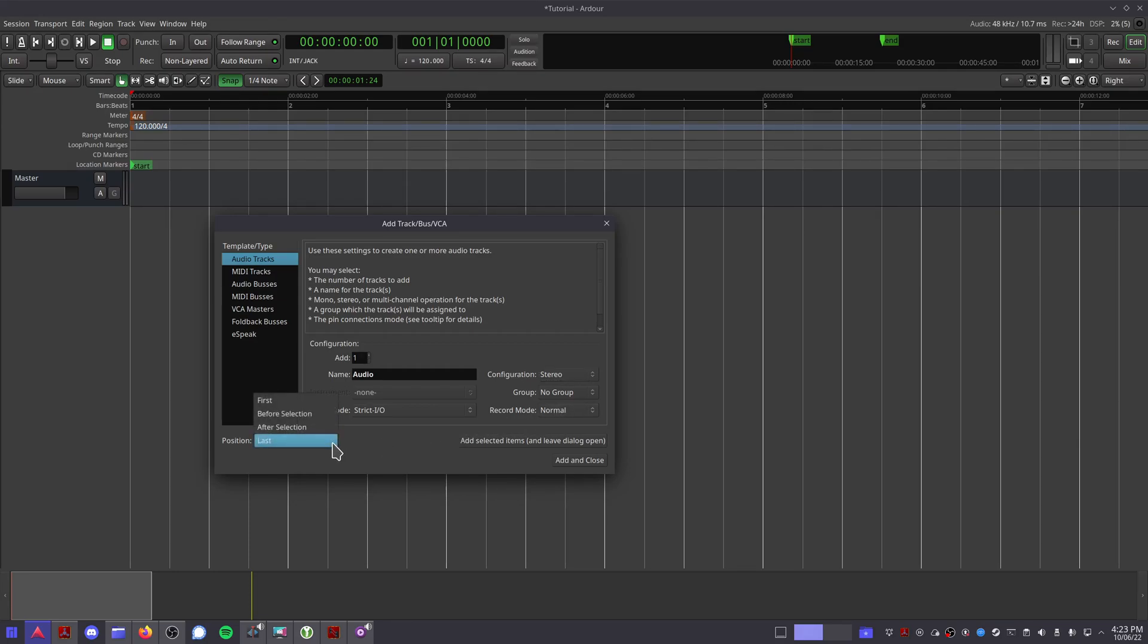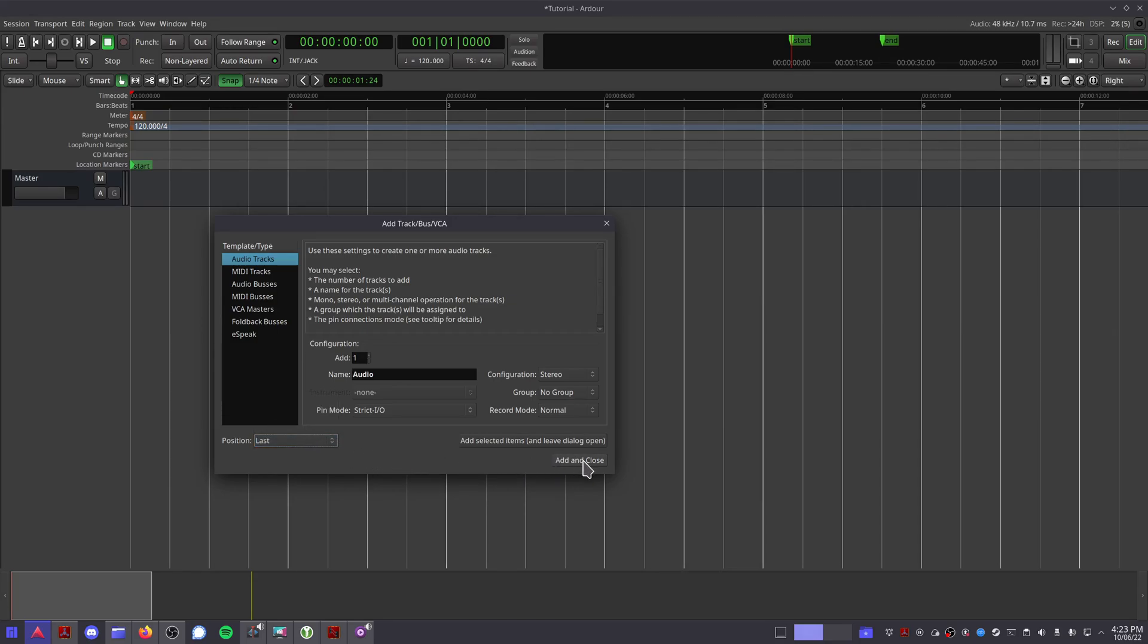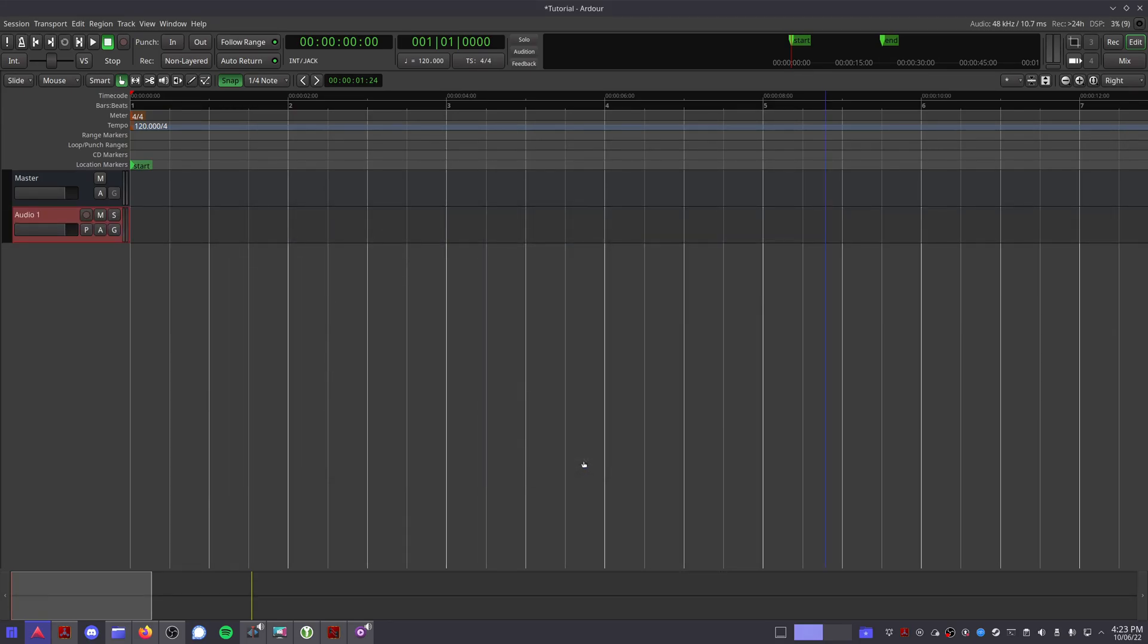Down at the bottom, you can choose where you want this track to be added into your session. When you're finished with this box, click add and close. Congratulations, you now have a new track in your session.